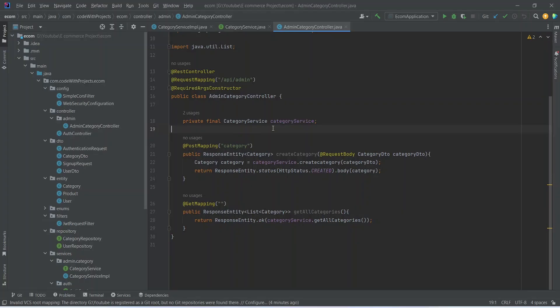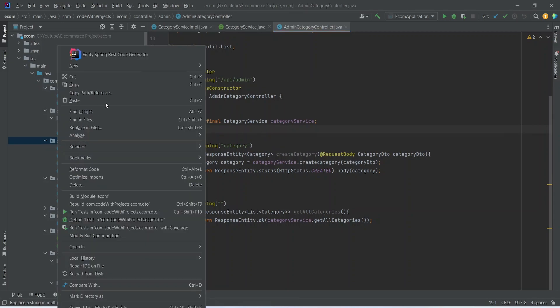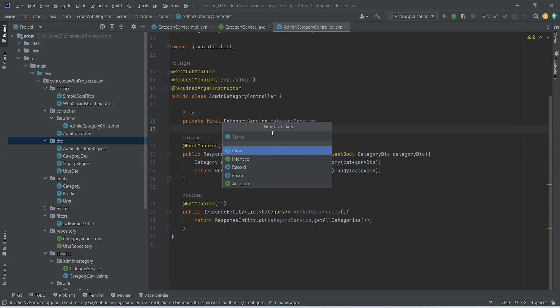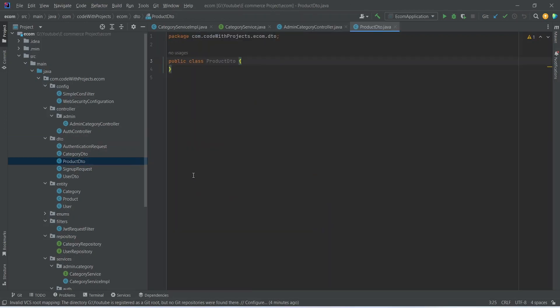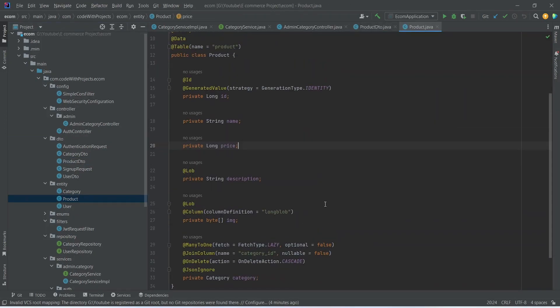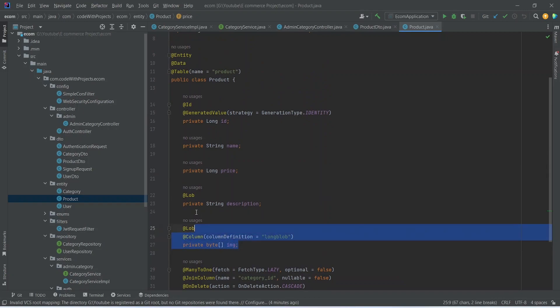Before we start, we need to create the Product DTO so we can get it as the request body in our post product API. To create that, we can right-click on the DTO package, choose new Java class, and name this class ProductDto. Now we can open our product entity and copy these fields.